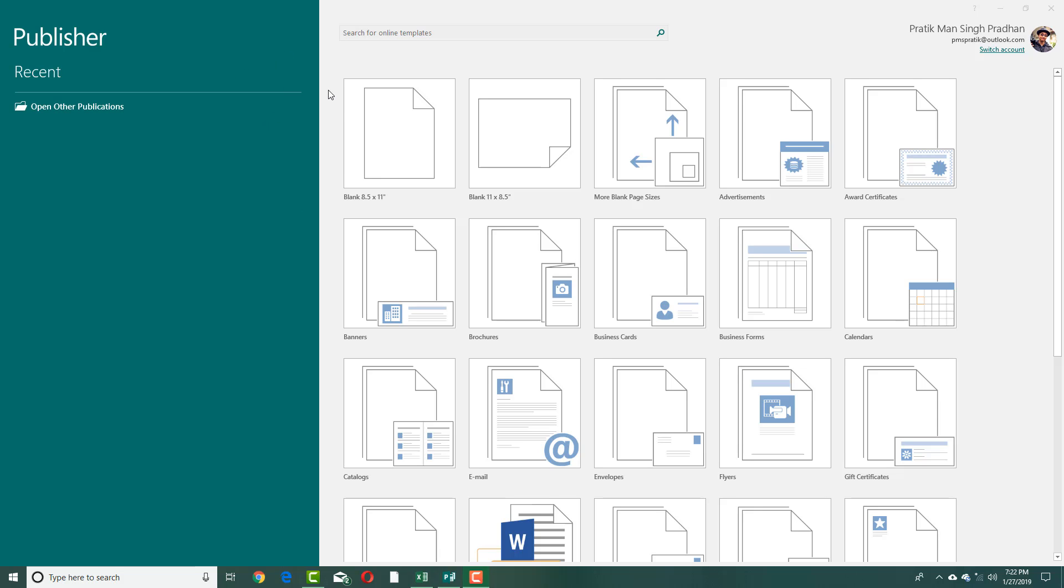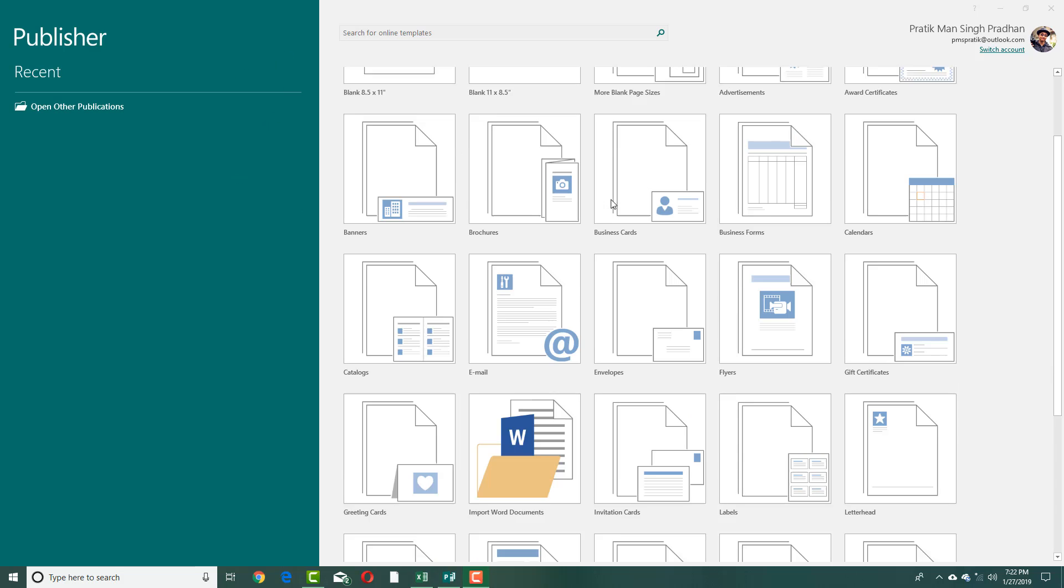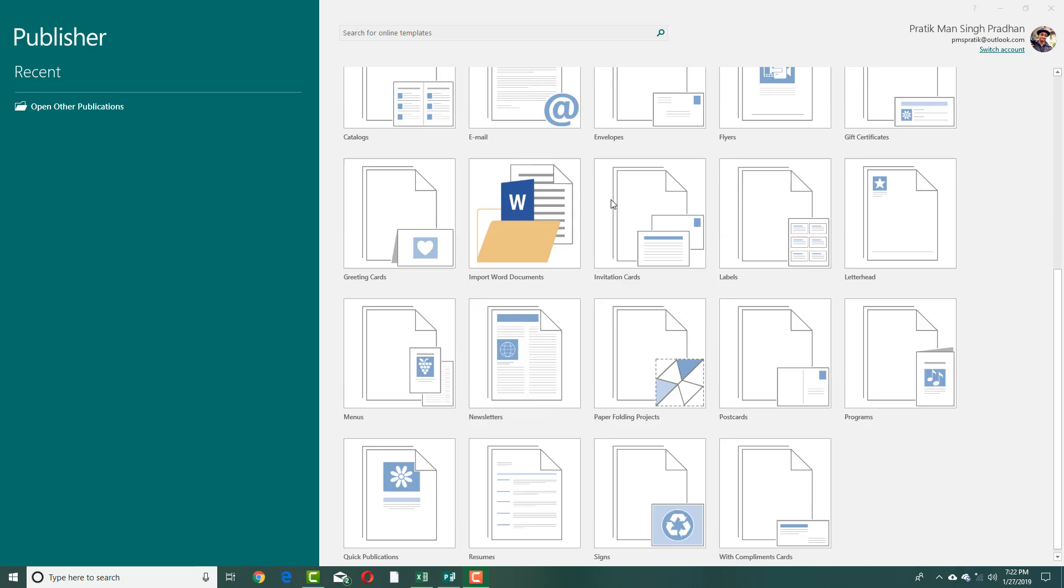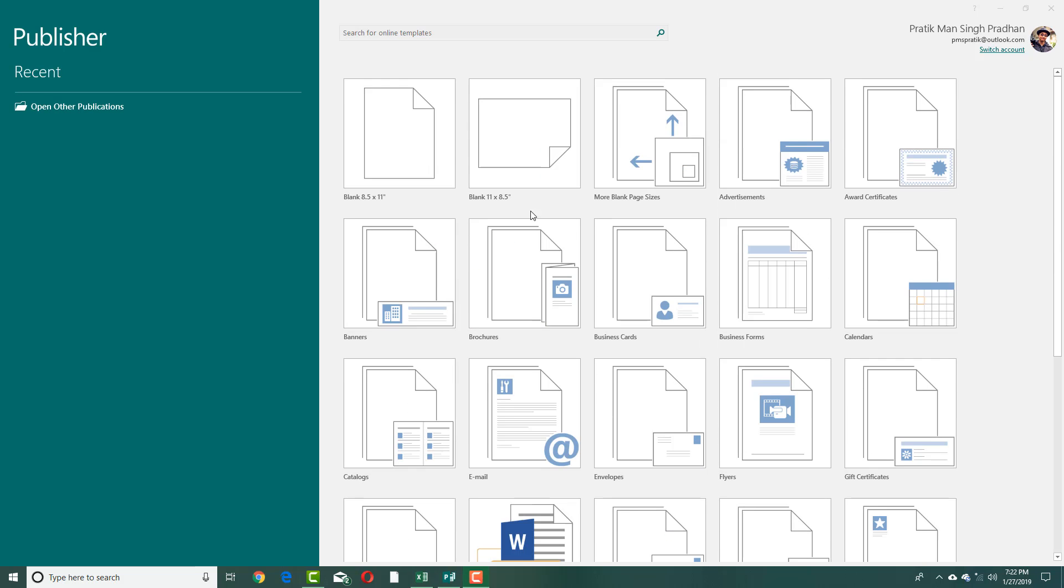Now you can see that once I open up Publisher, there are a lot of templates that you can choose from. There are advertisements, award certificates, banners, brochures, business cards, business forms, even calendars if you want to.